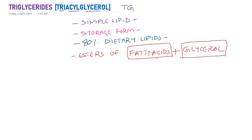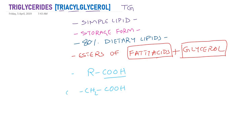Fatty acids are generally represented as RCOOH. Fatty acids contain an acid group — all fatty acids have a carboxyl group, COOH. The R refers to the hydrocarbon side chain. The R group may be CH2, CH2, and so on — fatty acids may contain 6, 4, 16, 18, or 20 carbons. The number of hydrocarbon side chain carbons is different for different fatty acids.